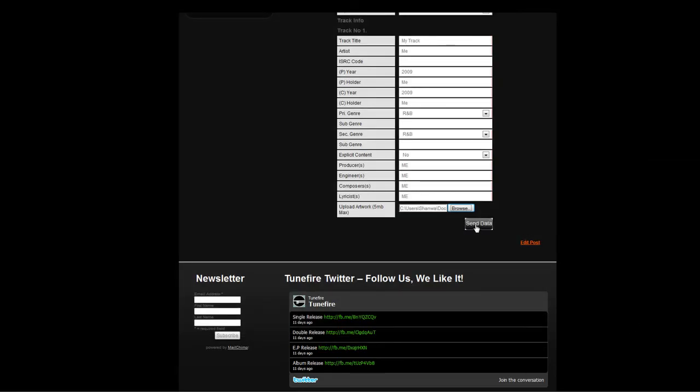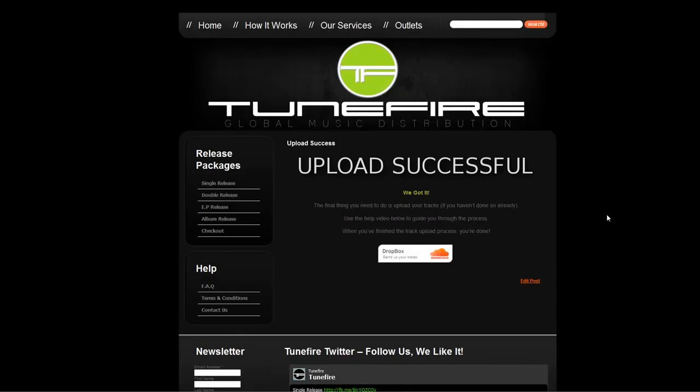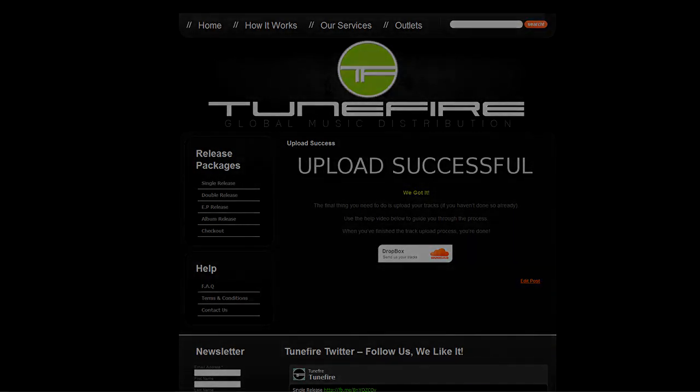Finally, click send data. At the top of the screen is an acknowledgement confirming that the data has been sent. This data has now been emailed to us and we should now move on to the final part, uploading your tracks.